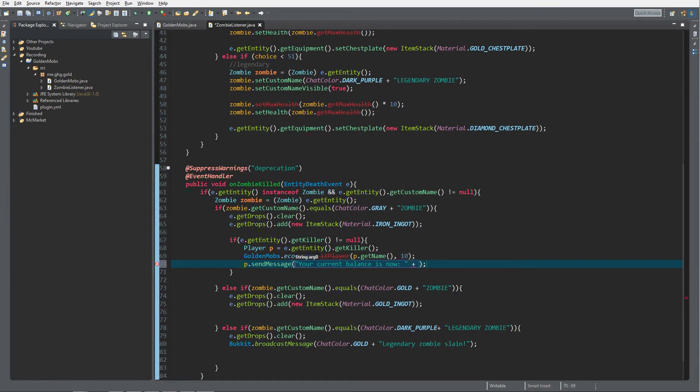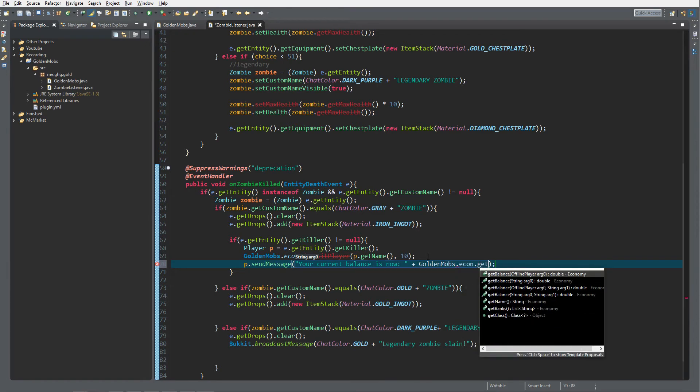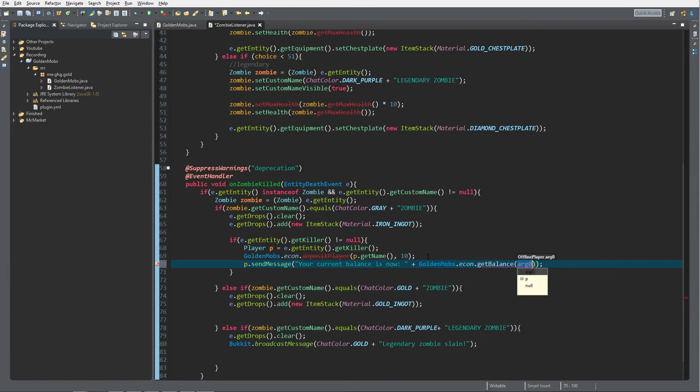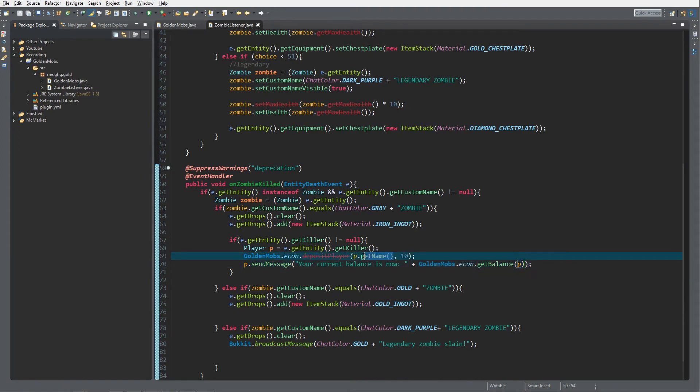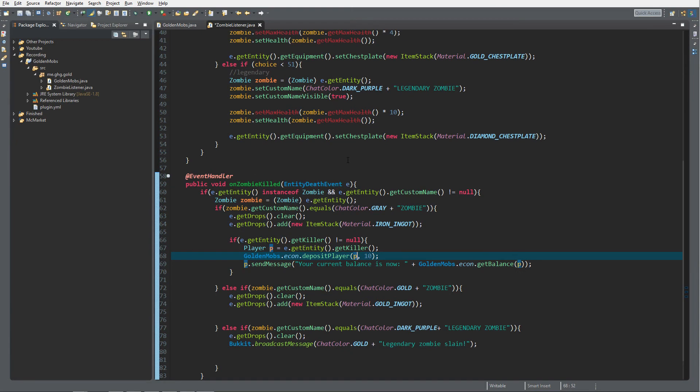Plus GoldenMobs.econ.getBalance from OfflinePlayer, so p. And of course you can do over here, you can also do this and it's not deprecated. Oh, let's use that instead. So remove deprecation token.